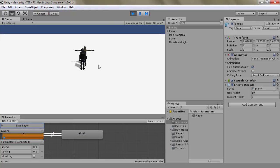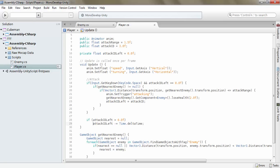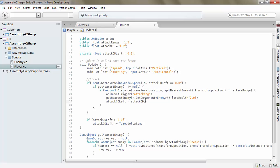Alright, so it doesn't diminish enough. Give me a moment to figure this out.